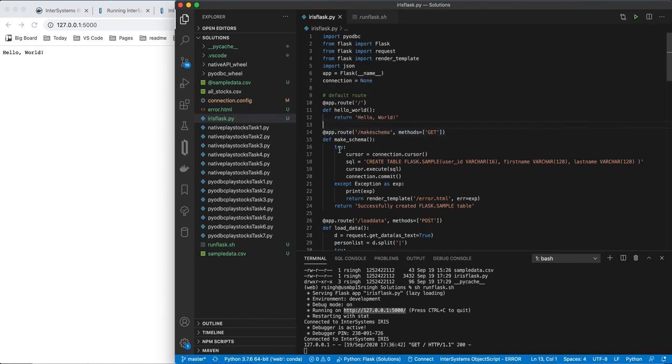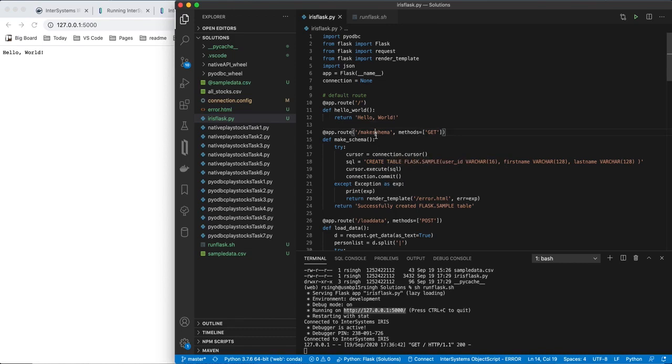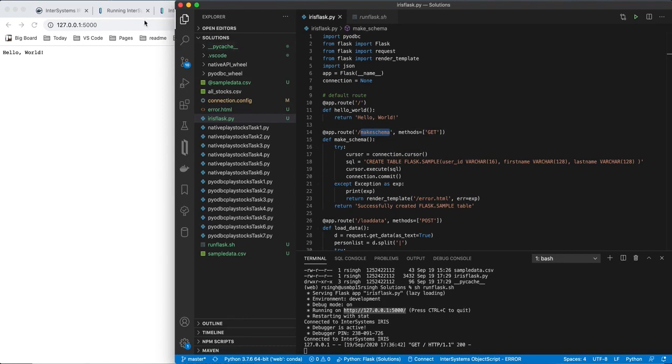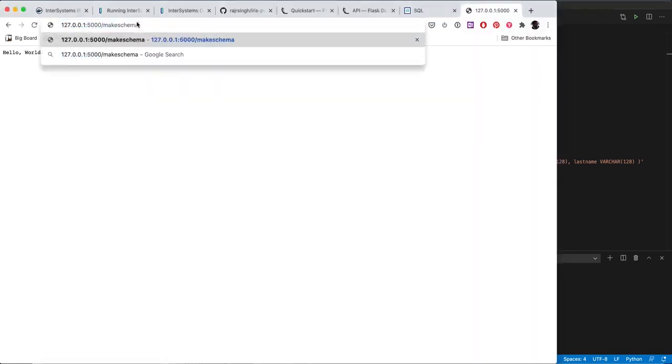So what we're going to do here is we are going to use that connection, get a cursor to it, run the SQL with just a simple SQL CREATE statement with a few fields on it. User ID, first name and last name. We execute the SQL with cursor.execute command and then commit. And let's run that. And if everything is good, we'll return successfully created flask.sample table.